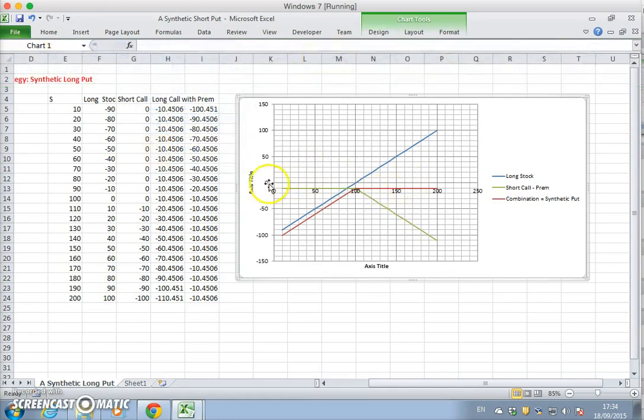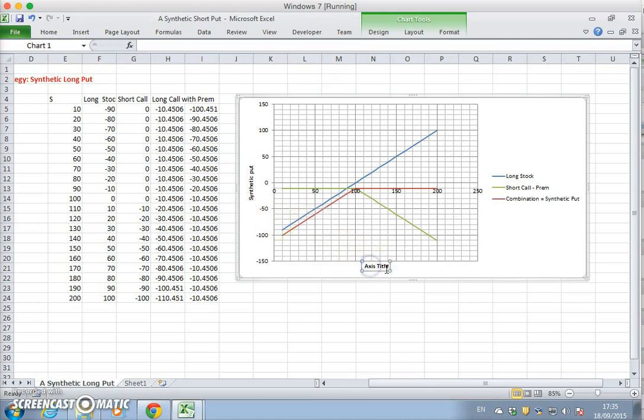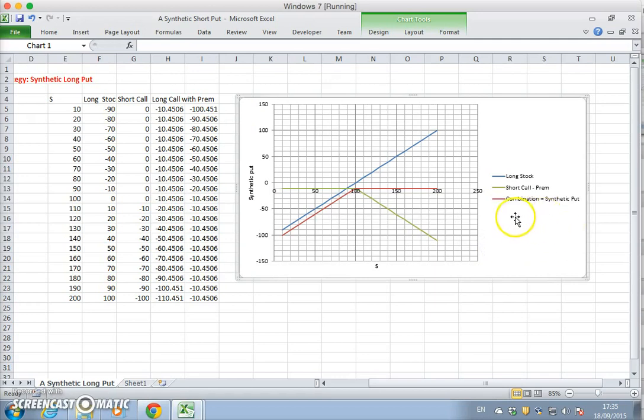Just in terms of the graph, synthetic put. The underlying is the asset in question, so it could be a stock or it could be a commodity or some other asset.